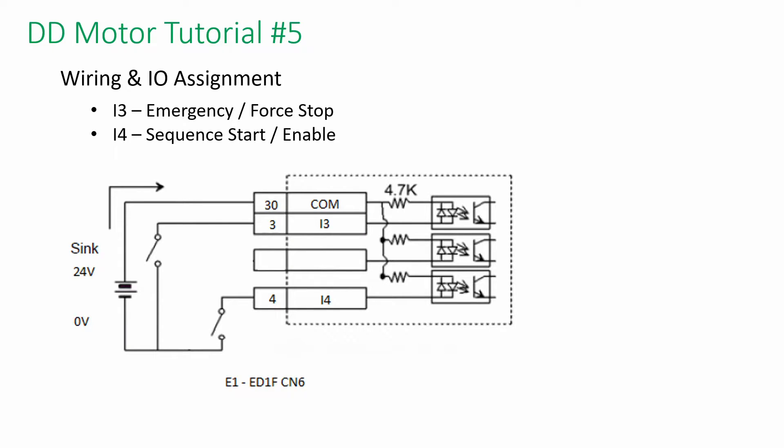In this case, we are using a 24V power supply and two toggle switches. The COM is connected to positive 24V. Input 3 and input 4 will be triggered if ground is provided.